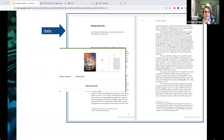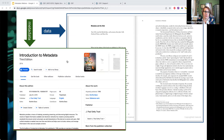The metadata is the record in the catalog or other system. That metadata record includes a listing of details about the book: the title, year of publication, ISBN, language, and things like that.